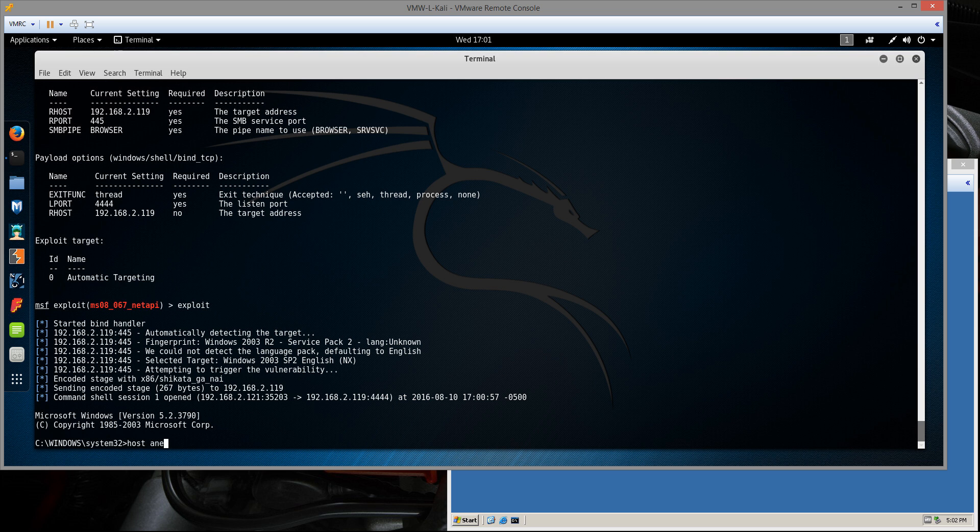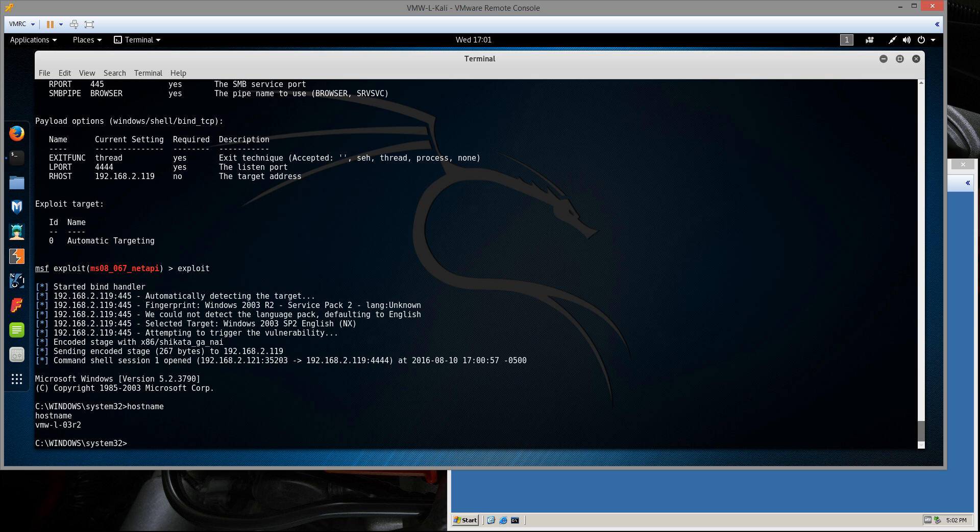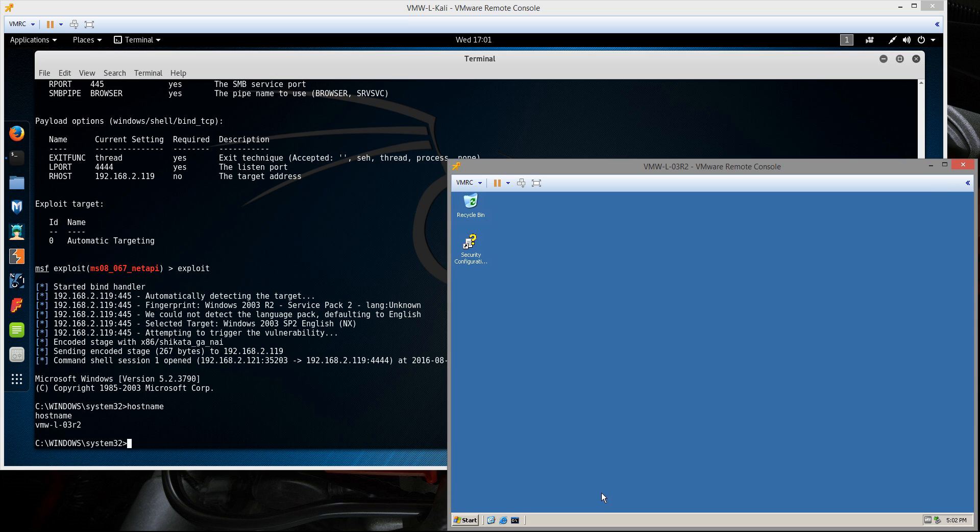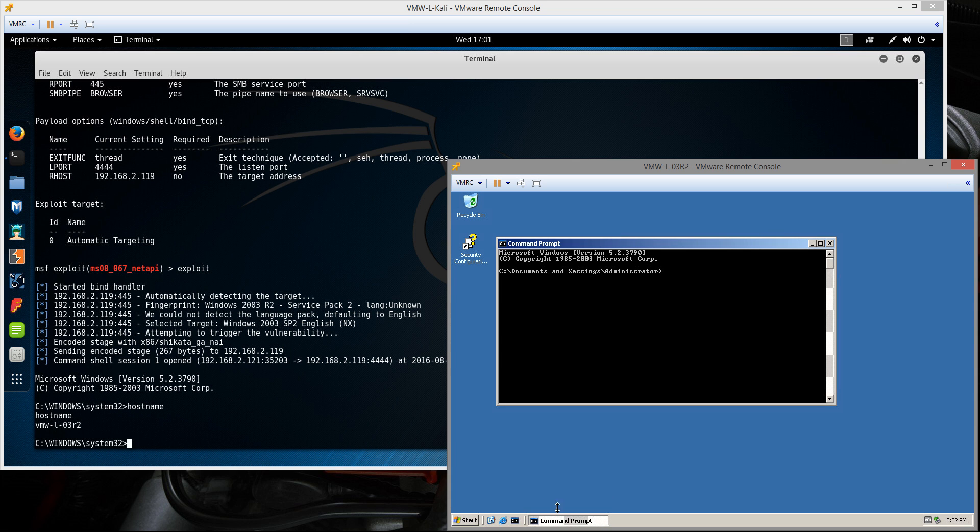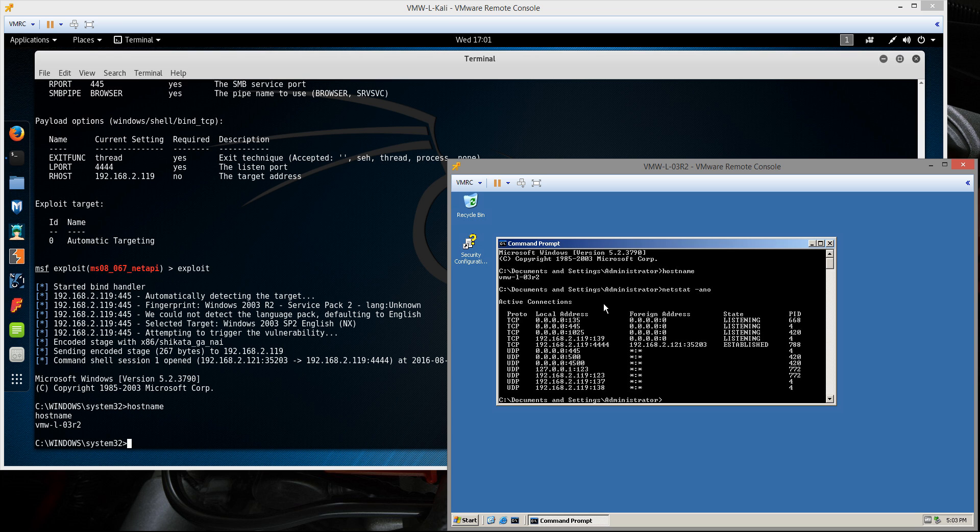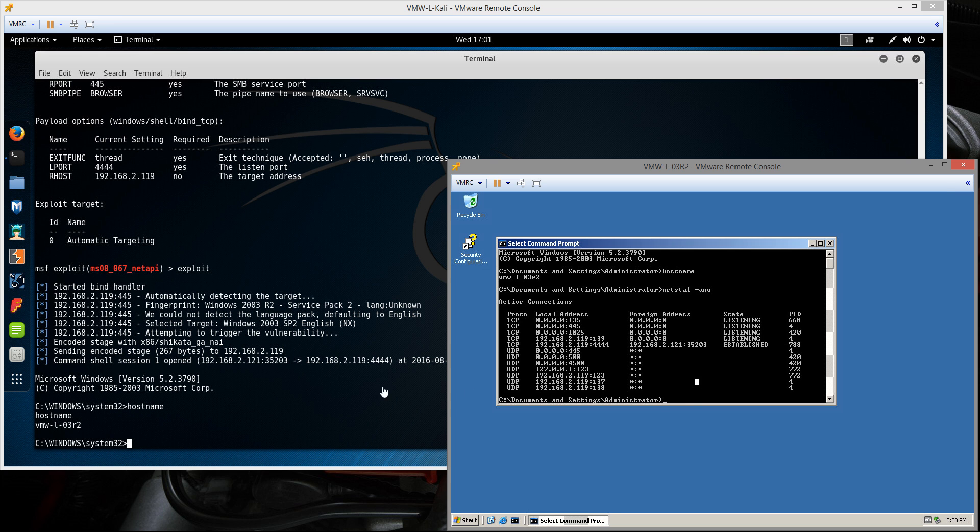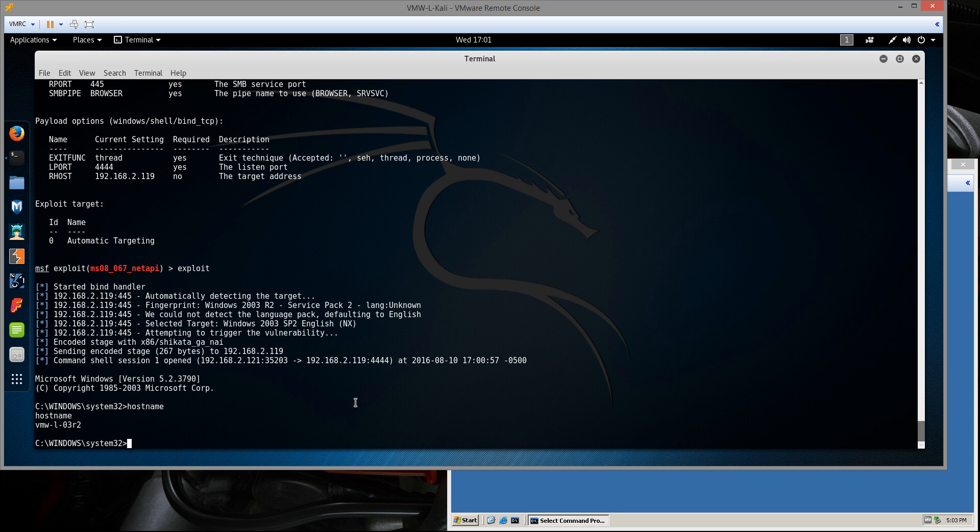Let's begin by just typing hostname. We see that it does return O3R2. Let's hop on the Windows box here and pull up a command prompt. I'm going to type the same command hostname. It returns the same hostname. Next I'll run a netstat just to see what network connections are going on. We do see the connection over 4444 to the Kali Linux machine. Obviously you would never want to use that port in real life.